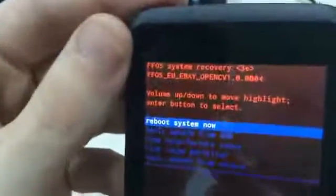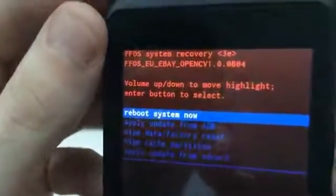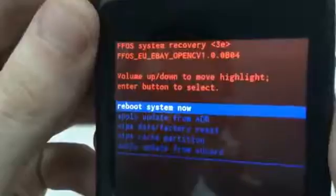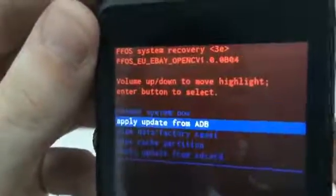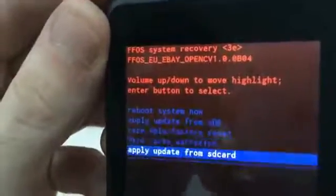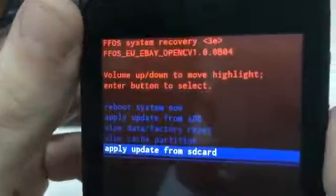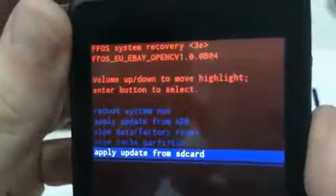Now that you are in the recovery mode, to choose the different options you have to use the volume up and down buttons. Choose 'apply update from SD card' by pushing the power button.